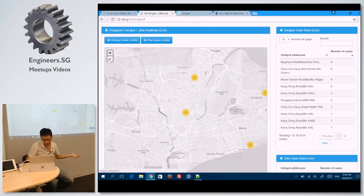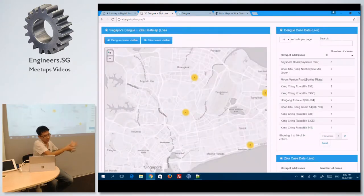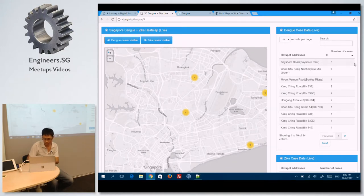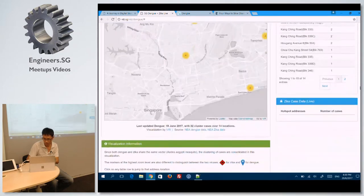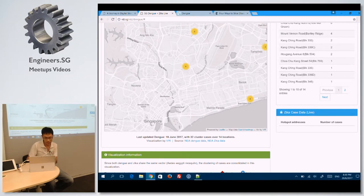On the Dengue site itself, they have both the Zika and the Dengue on separate webpages. But if you actually collect the data, you can put all the cases together on one page. From a usability and experience point of view, it's actually useful.